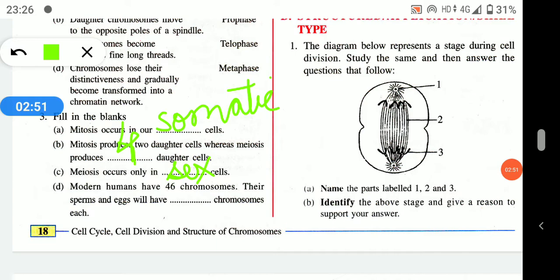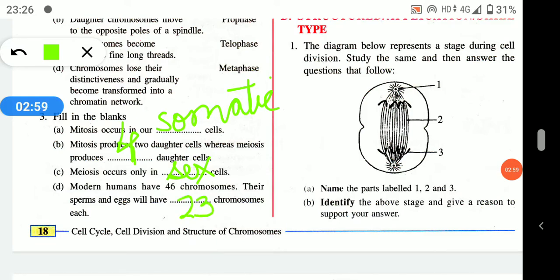Meiosis occurs only in sex cells, gametic cells, or reproductive cells. Modern humans have 46 chromosomes, so their sperms and eggs will each have 23 chromosomes.